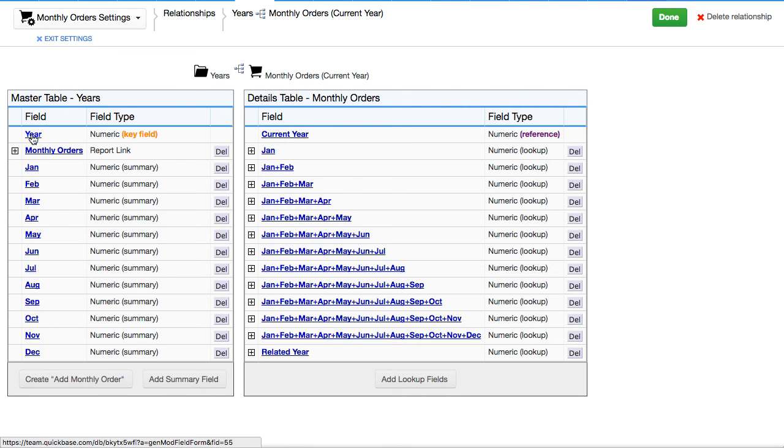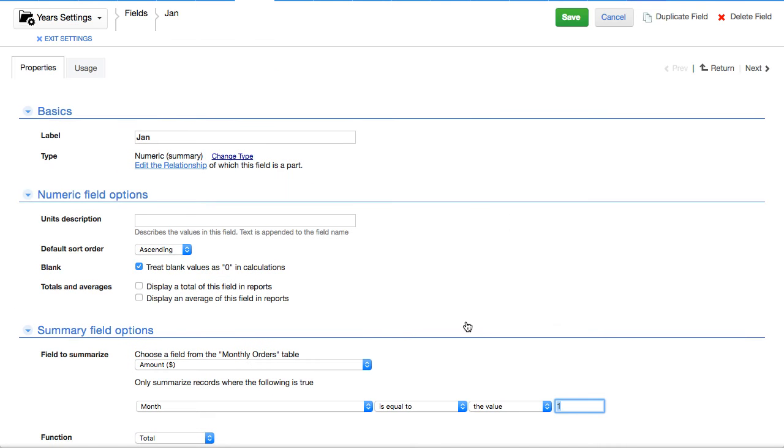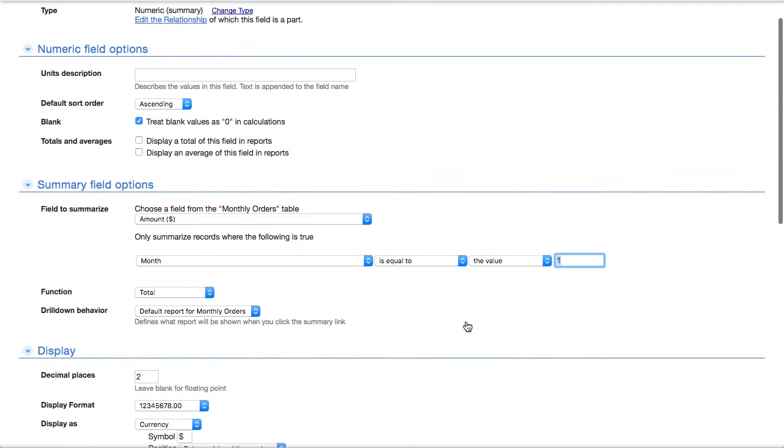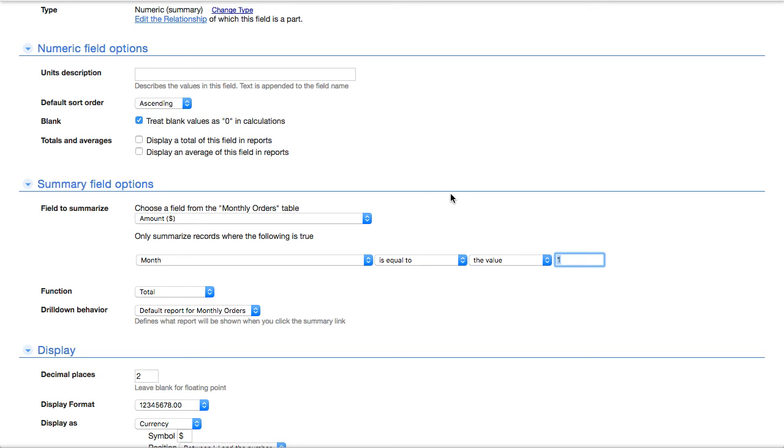So it's a pretty simple summary field that says, show me the total amount where the month is equal to one. So the physical part of this is you have to create 12 of these. You've got to create 12 of these that summarize up. So guess what?